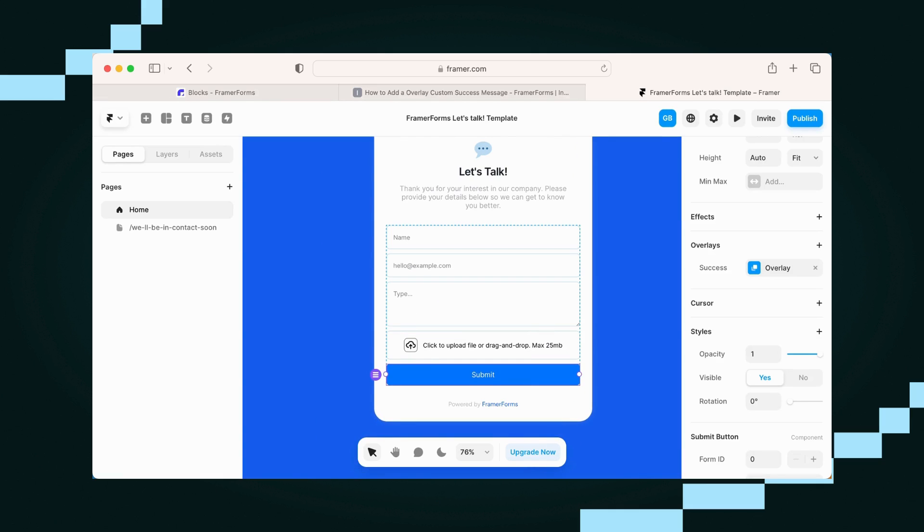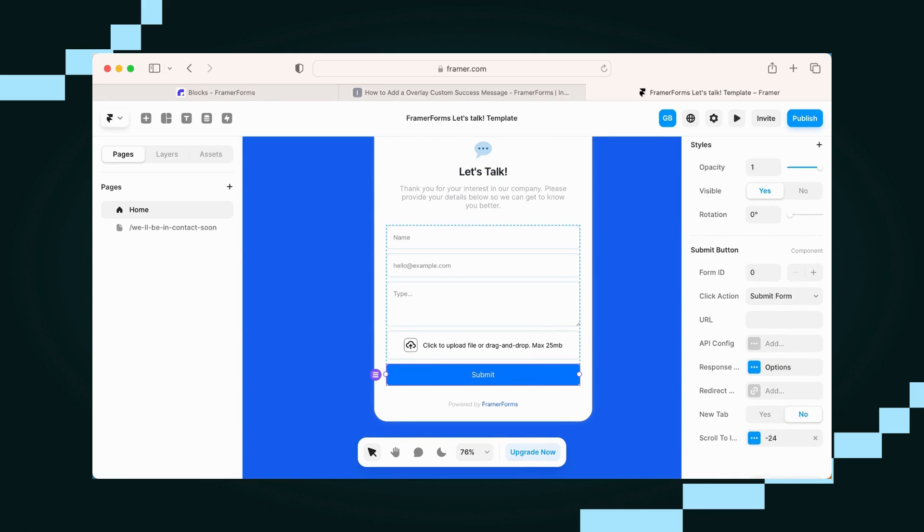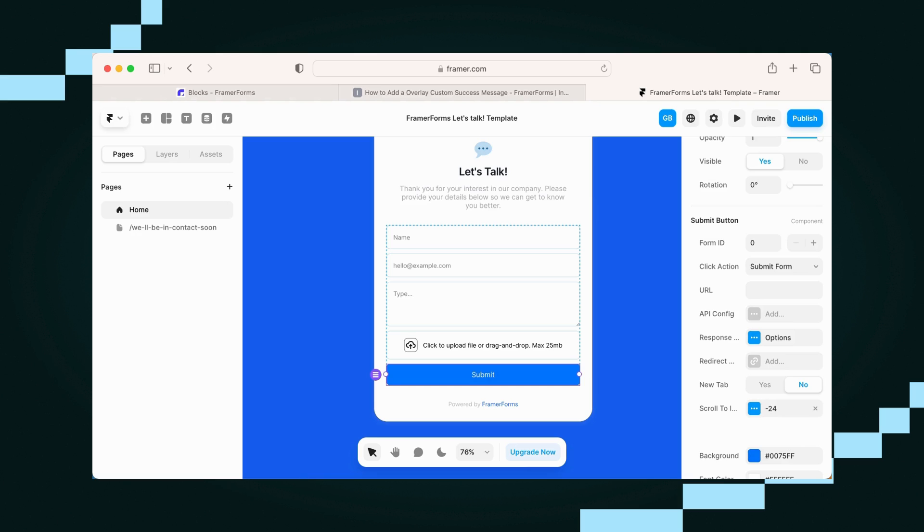So some other things that you want to do in your submit button is obviously add your URL, the place that you want all your form content to go to. Is that Zapier? Is it FormSpark? Is it FormSpree? Just that integration collection tool.